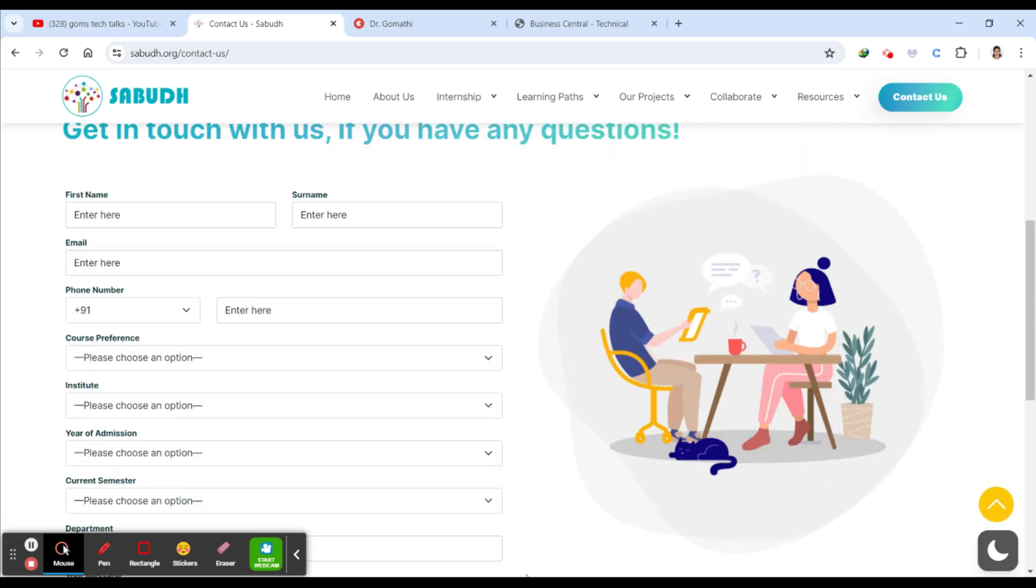So this is all about the internship program offered by Sabudh. The data science internship program at Sabudh Foundation is a fantastic opportunity to kickstart your career in data science. Whether you are just starting out or looking to deepen your expertise, this program has something valuable to offer. If you found this video helpful, please give it a thumbs up and don't forget to subscribe to my channel for more content on career opportunities and technology. Please share it with your friends so that they know what internship programs are offered.